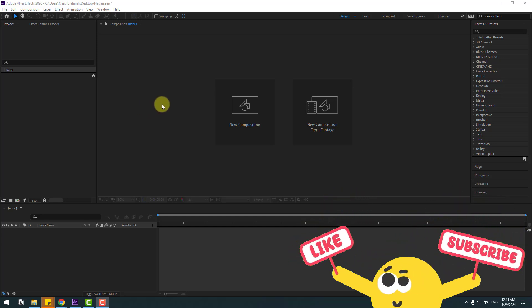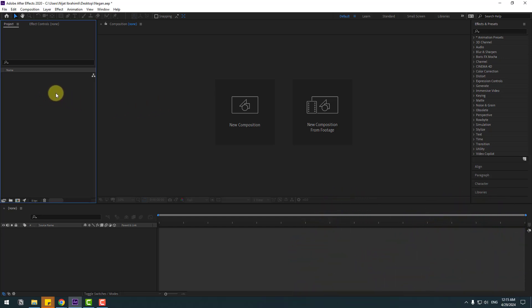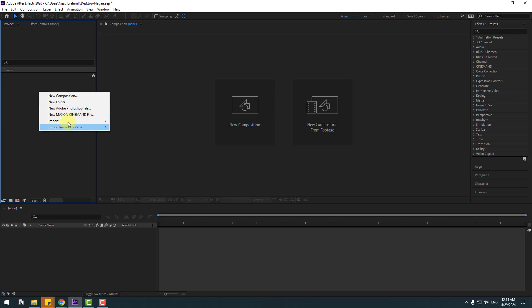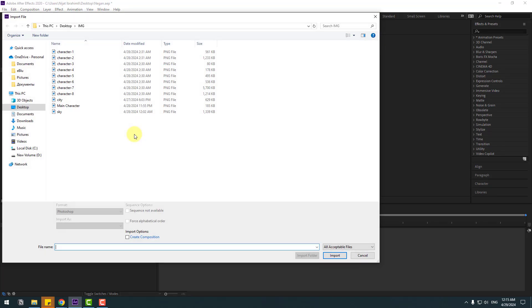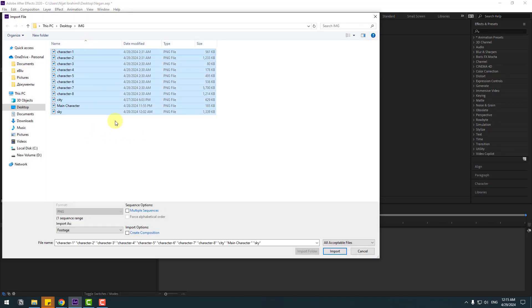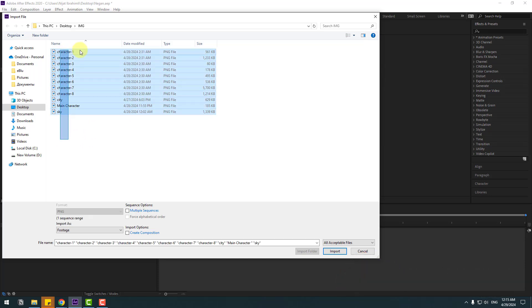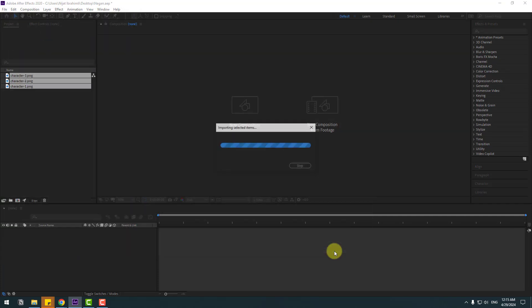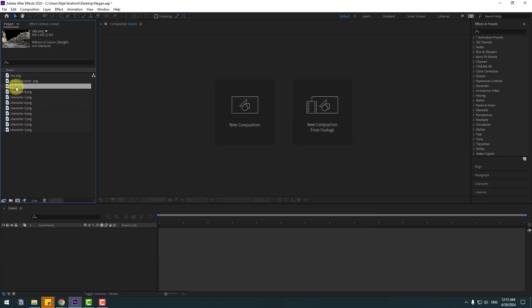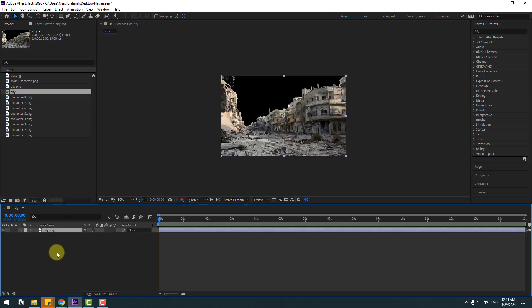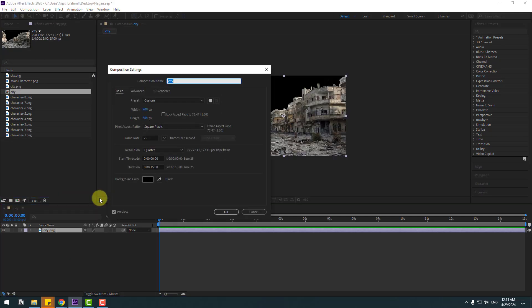Go to project, right mouse, import files, select all these image files — I will share these image files in the description below. Select all these image layers and click import. Select the city, move it inside this icon to create a new composition, then right mouse, composition settings, change composition to full HD size.